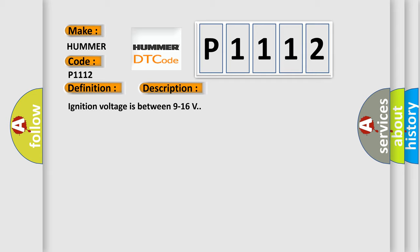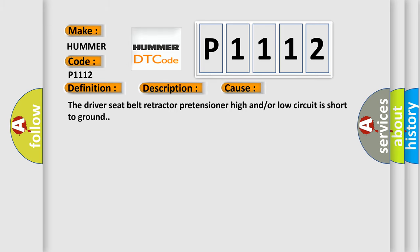This diagnostic error occurs most often in these cases. The driver seat belt retractor pretensioner high-end or low-circuit is short to ground.